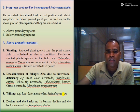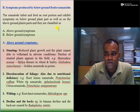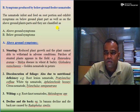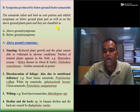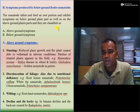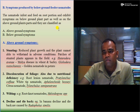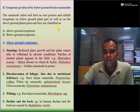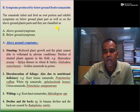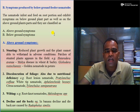Let us now discuss symptoms produced by below-ground feeding nematodes. Below-ground feeding nematodes feed basically on the root or rhizosphere of different crop plants. As the root system is disturbed, roots cannot uptake water and nutrients and translocation does not take place. Due to this, they may produce both above-ground and below-ground symptoms — that is why symptoms of below-ground feeding nematodes are classified into both categories.